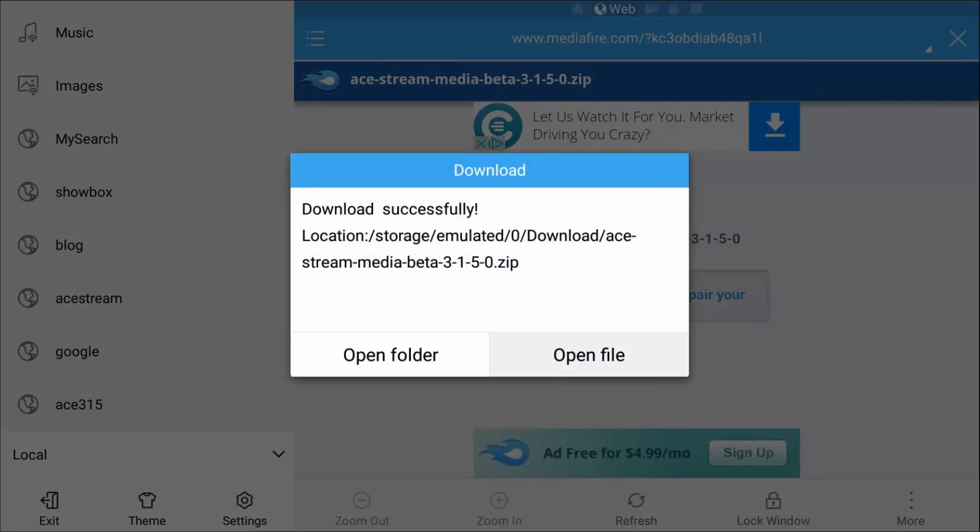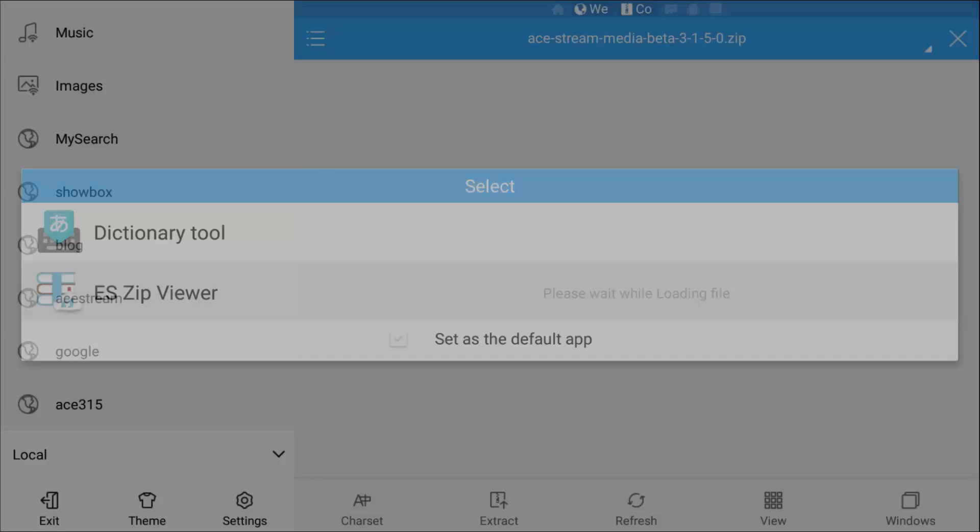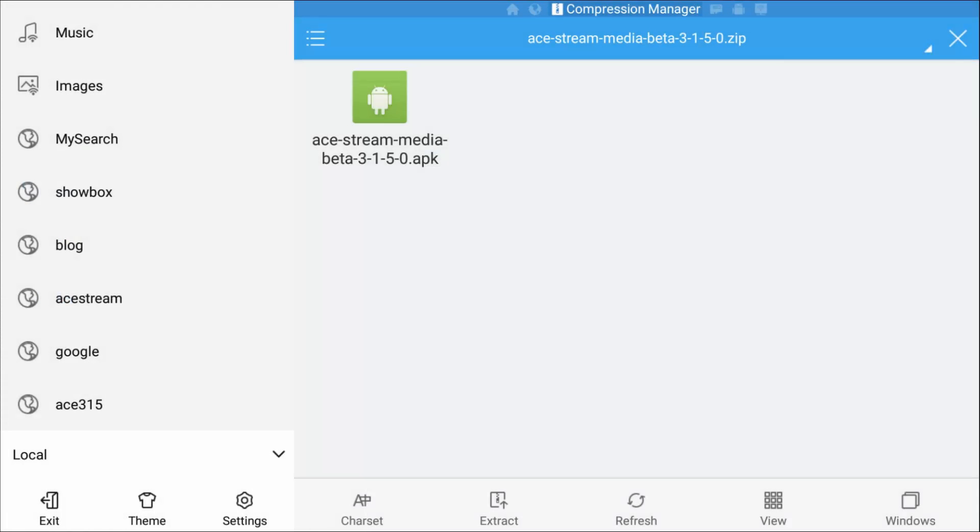Now it's downloaded. We're going to open the file. We want to go to ES Zip Viewer. We want to highlight the file, select it by pressing A, then go down and select Install.